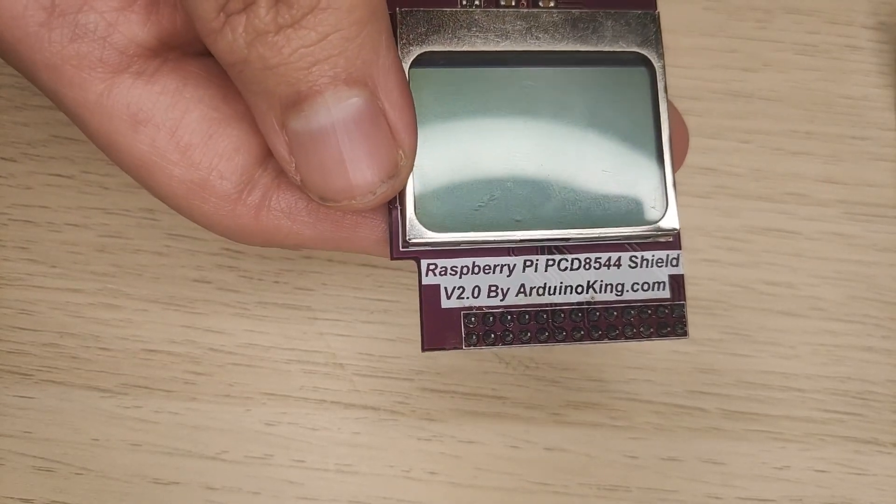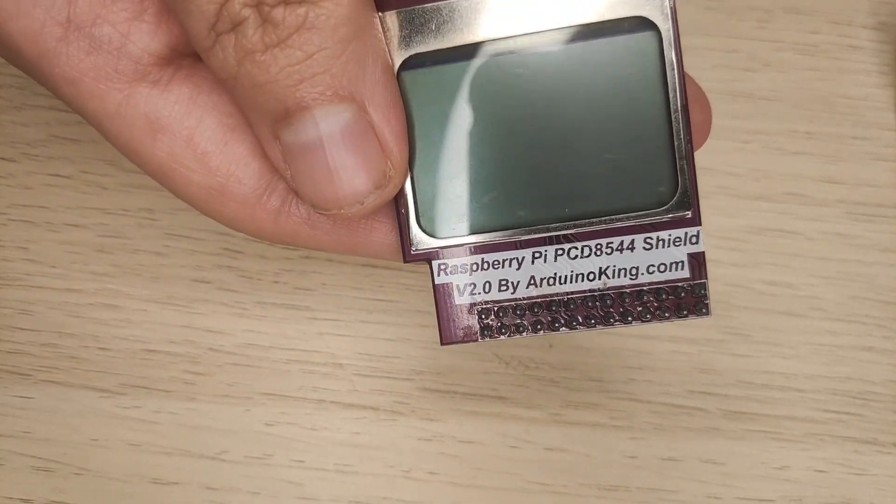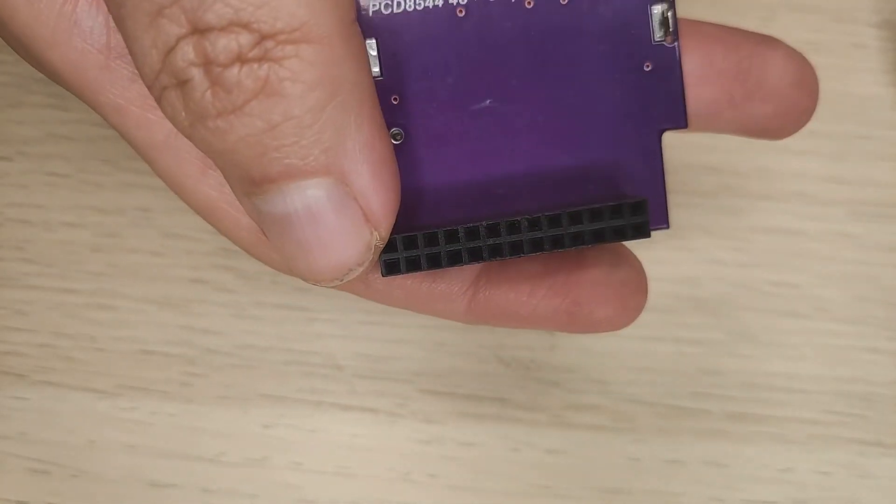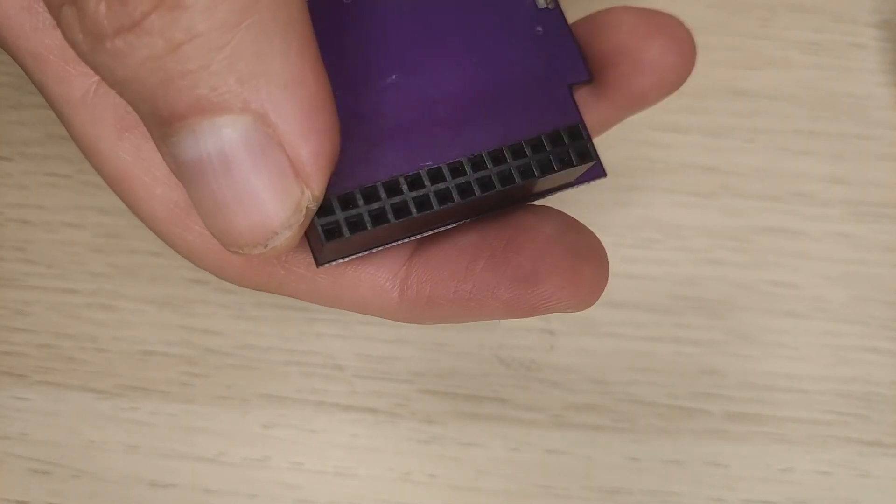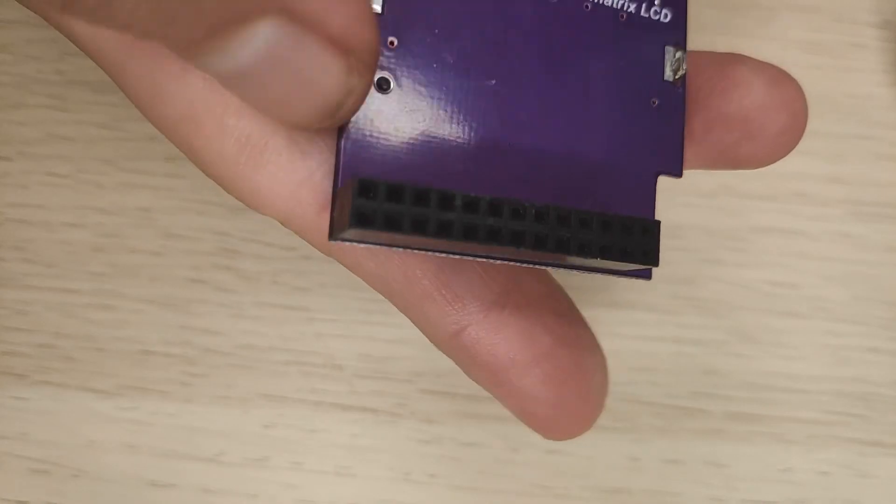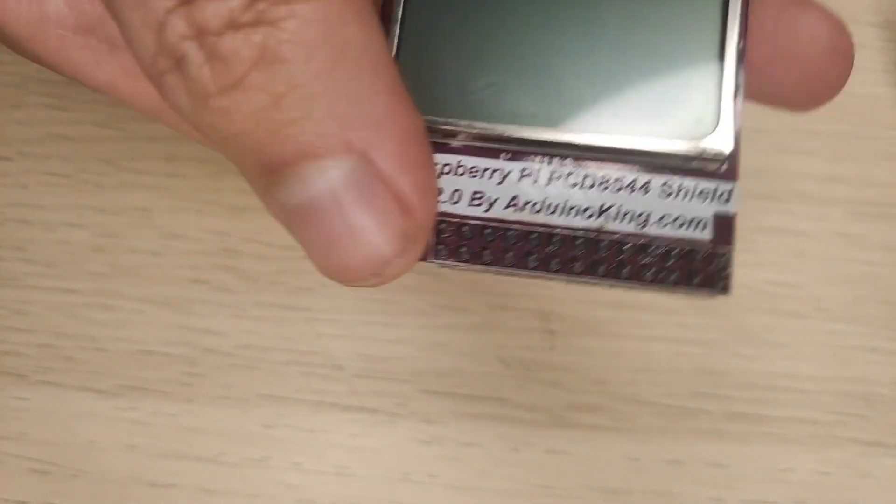This shield just uses the standard GPIO pins, so it should also work with Arduino and other devices like that as well.